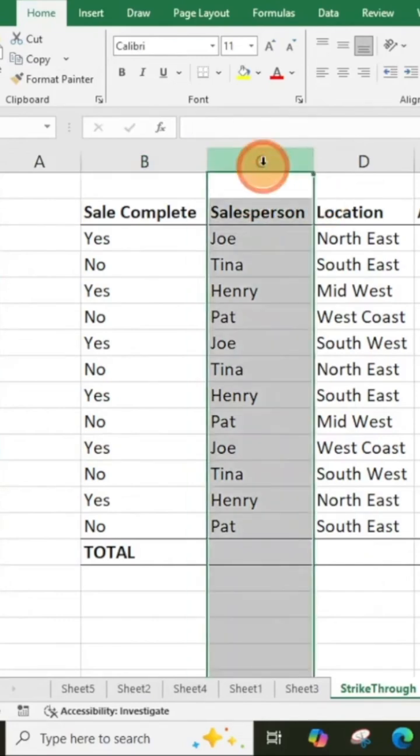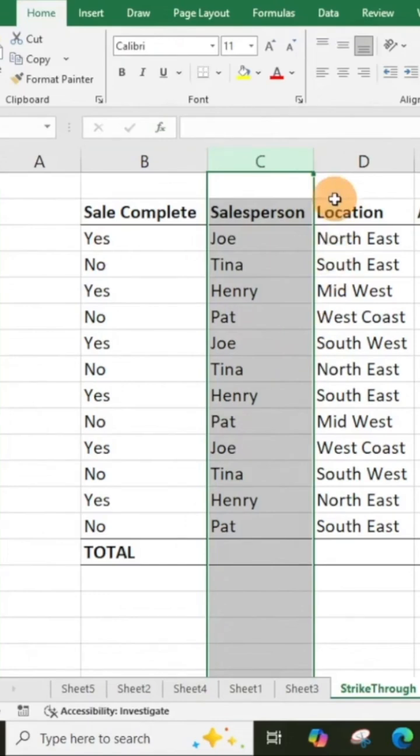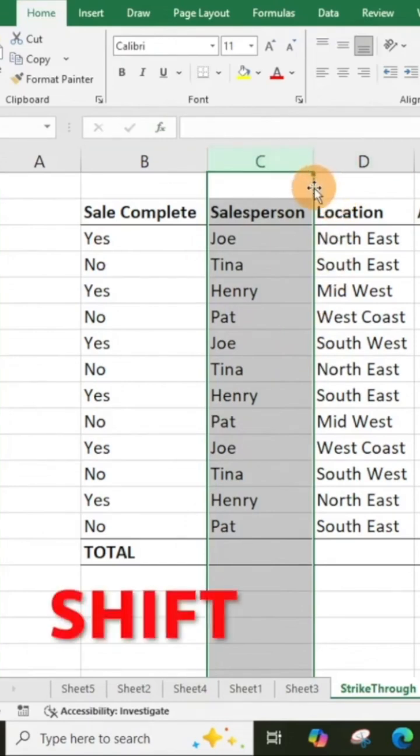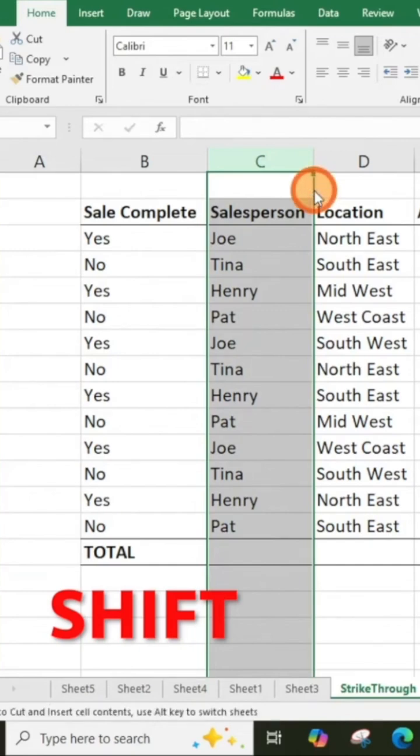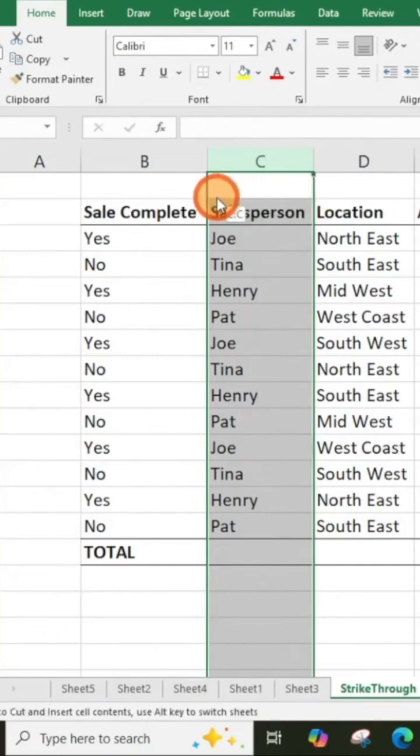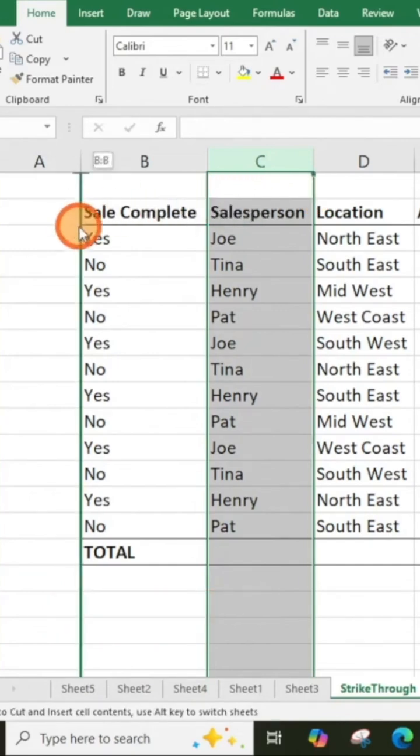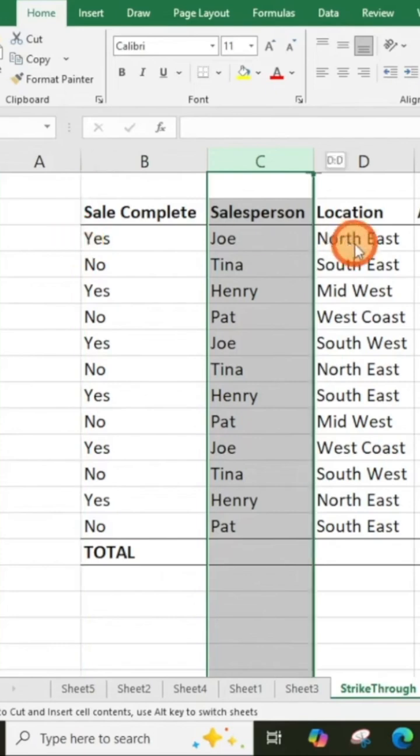Let's say you have your salesperson column here and you want to move it to the front of your table. What you want to do is highlight your row, then you're going to hit shift. You'll notice your cursor is a little bit different, so just remember to hit shift.